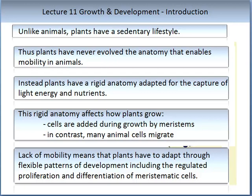An obvious observation about plants is that they don't move around — they don't walk or run, unlike animals. Therefore, unlike animals, they have never evolved anatomy that enables mobility. Instead, plants have evolved a rigid anatomy adapted for the capture of light energy and nutrients, both of which we have explored in previous topics. The rigidity of the anatomy affects how the plant can grow. Cells are added during growth by meristems, whereas many animal cells migrate. The lack of mobility means plants must adapt through flexible patterns of development, including regulated proliferation and differentiation of meristematic cells.